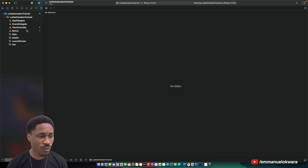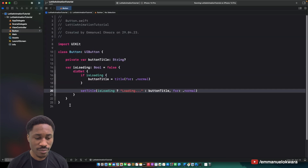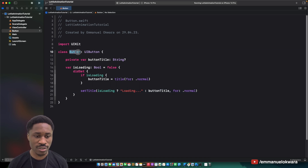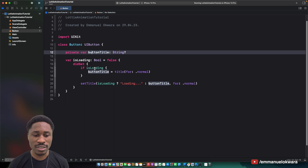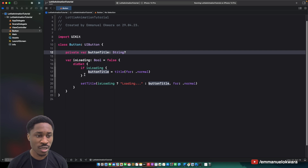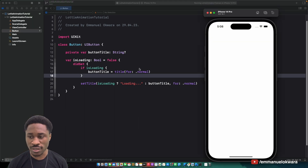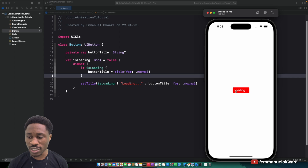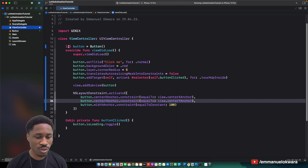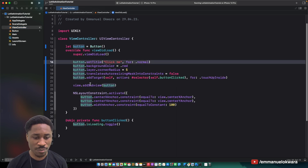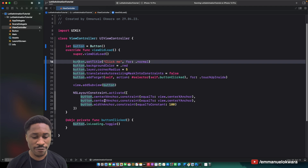I have a very simple project here. What I have is a class that basically serves as our custom button — a class called Button of type UIButton. We have a variable that holds the text for the button before changing it. When you click the button, the text changes to 'loading', and if you click again it stops loading. Over in the view controller, we have our button set up with center X, Y, and width constraints.